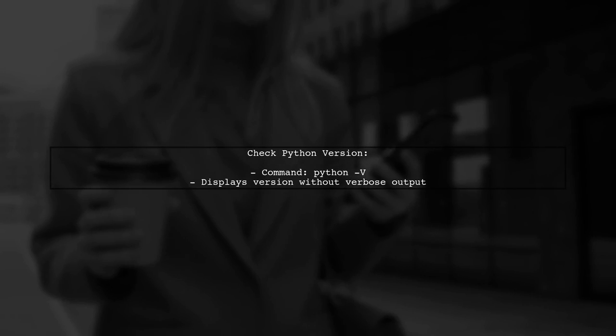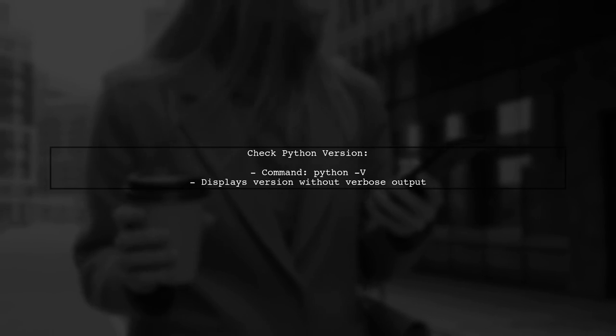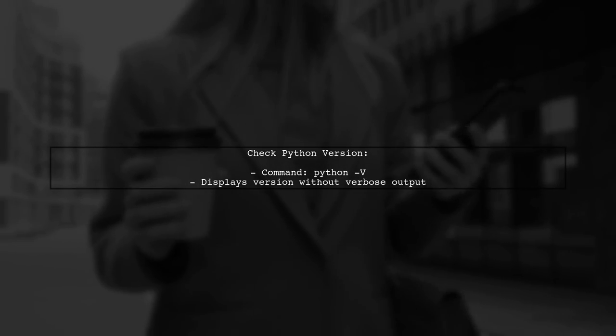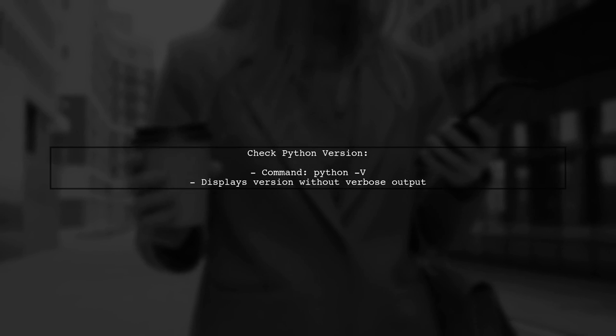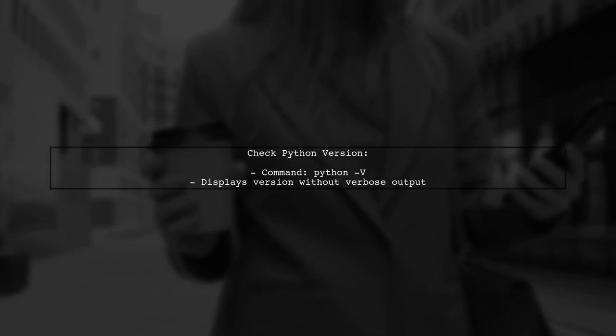If you want to check the version of Python without verbose output, you can use Python-v instead.